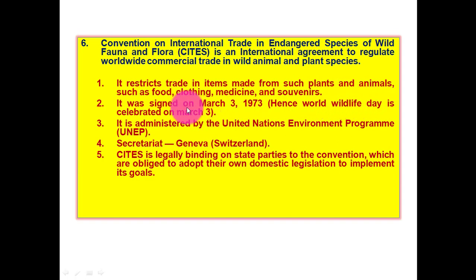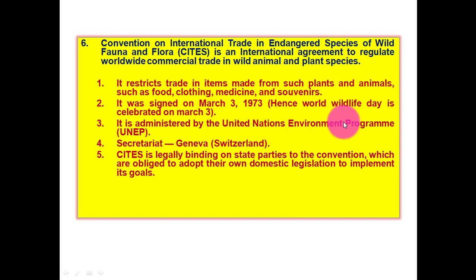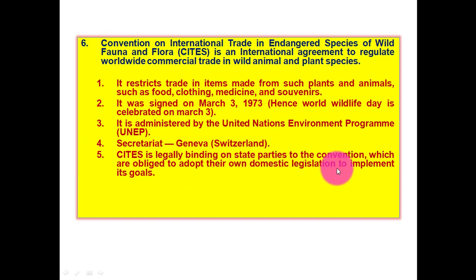Second, CITES was signed on March 3, 1973. Hence, World Wildlife Day is celebrated on March 3 — remember that because CITES was signed on March 3, 1973. It is administered by the United Nations Environment Programme (UNEP), and its secretariat is at Geneva, Switzerland. CITES is legally binding on state parties, which are obliged to adopt their own domestic legislation to implement its goals.